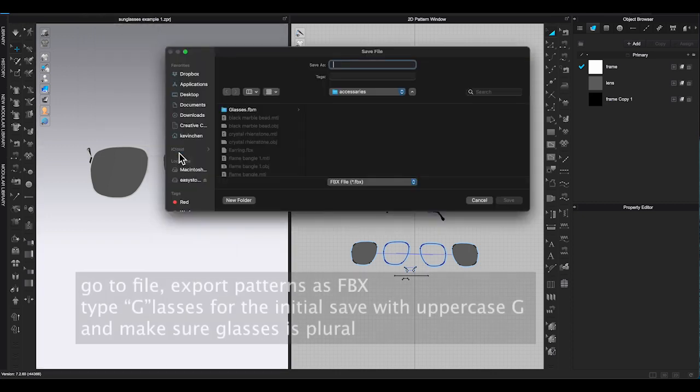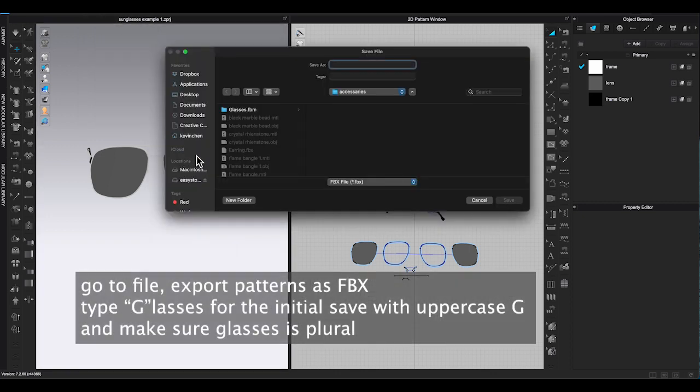For glasses, you also need to use uppercase G. However, this time it needs to be plural, so you need to add ES after glass.